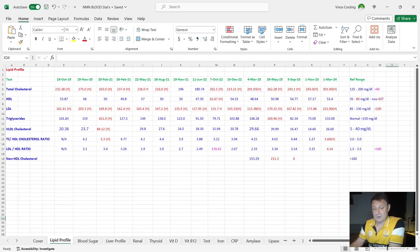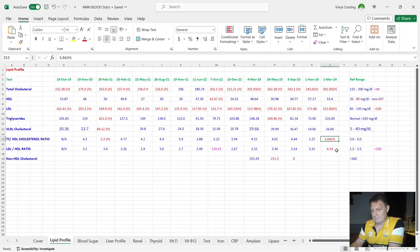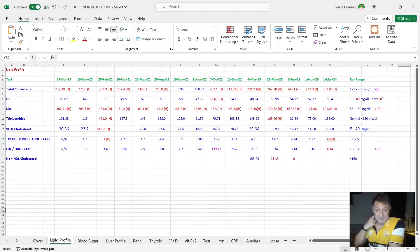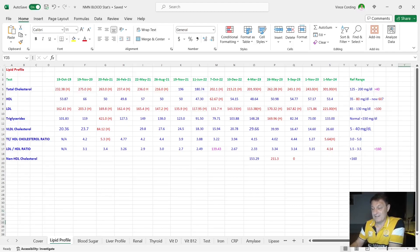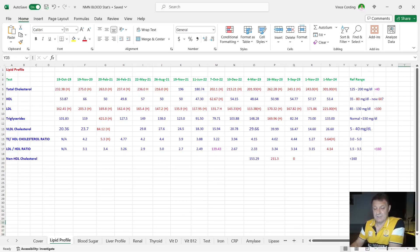My cholesterol and HDL ratio is in the high range because it's 5.64. 5 is the top, and again that it's the LDL that's pushed that up. Same for LDL and HDL ratio, that's up to 4.14. The top of the range is 3.5. The reason that's up again is because of the LDL. So that's it for my lipid profile.